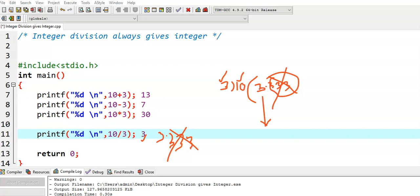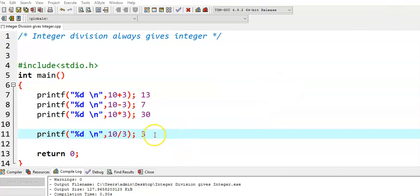This is because both operands 10 and 3 are integers, so the resultant value is also an integer value. The floating point values are truncated, and that is why we got the output 3.